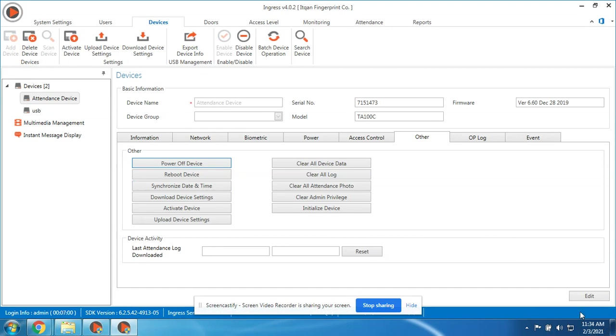It will synchronize the time of the computer to the device. So now if the time here is 11:34, if the time on the device is not correct, you can just synchronize date and time so it will follow this time.